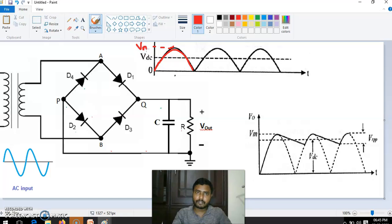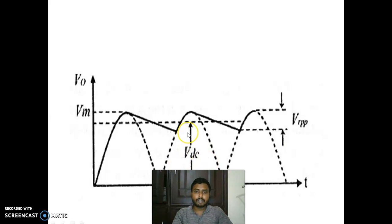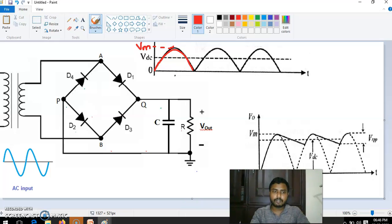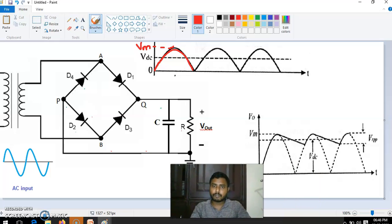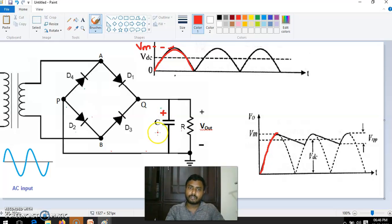The maximum value is Vm, and the capacitor will be charged to this maximum voltage Vm. We can represent that here — the capacitor is stored to the maximum value Vm up to this point. The plate of the capacitor becomes positive because it is charged to this maximum value Vm, so across the capacitor we have a voltage Vm.